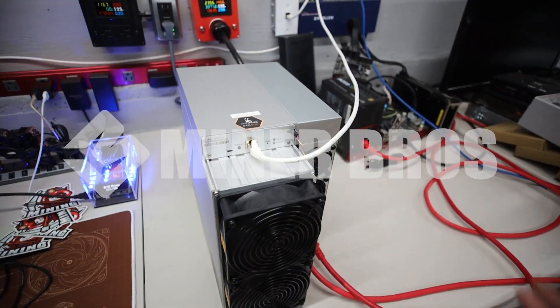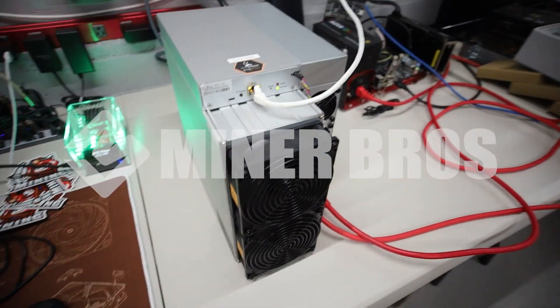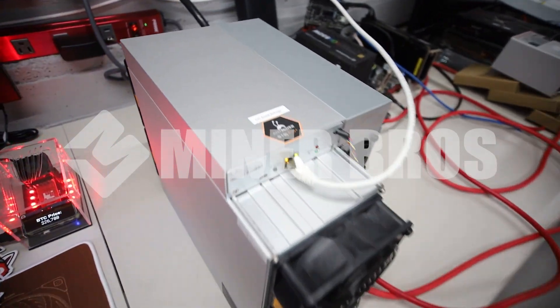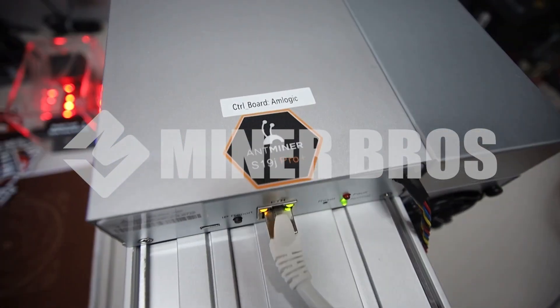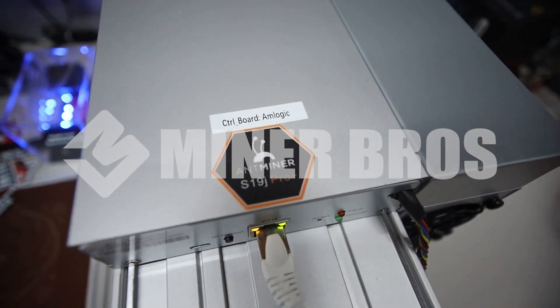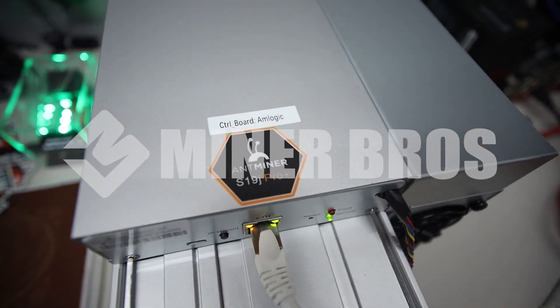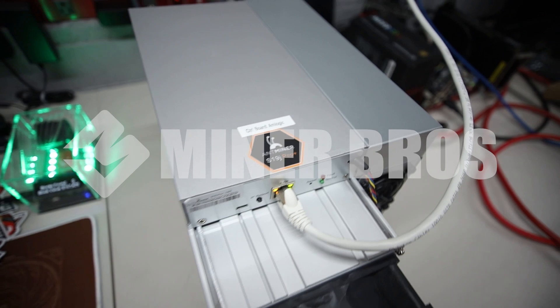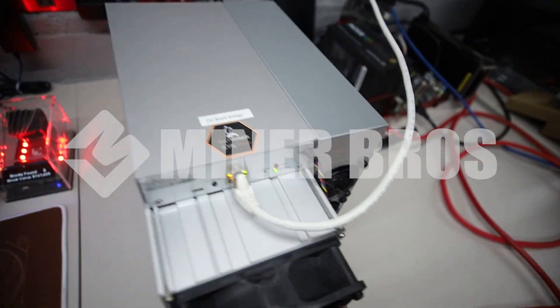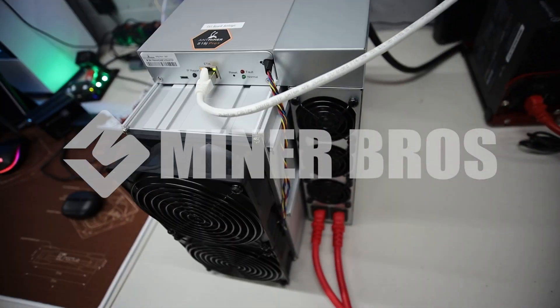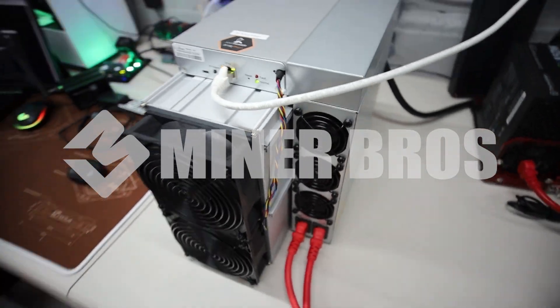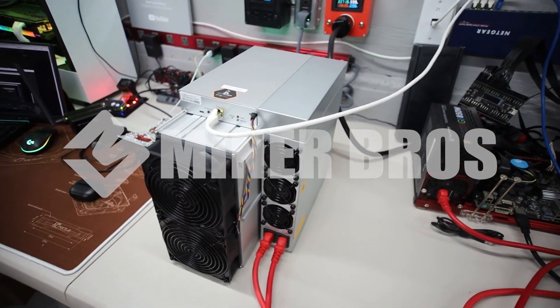All right guys. So that's pretty much it. That's how you set up your S19 J pro plus for anyone that has stumbled across this video. This video is for you. Hopefully you guys enjoyed this and stay tuned.